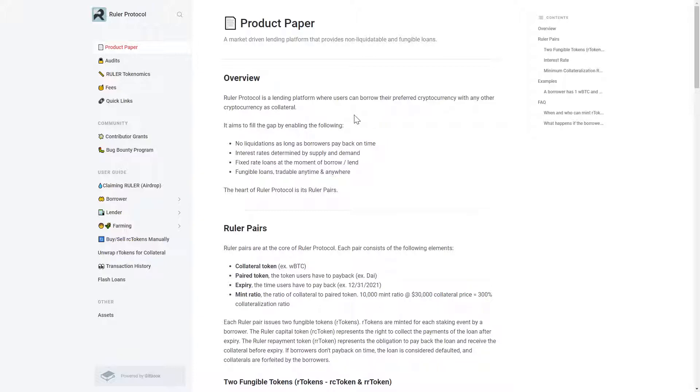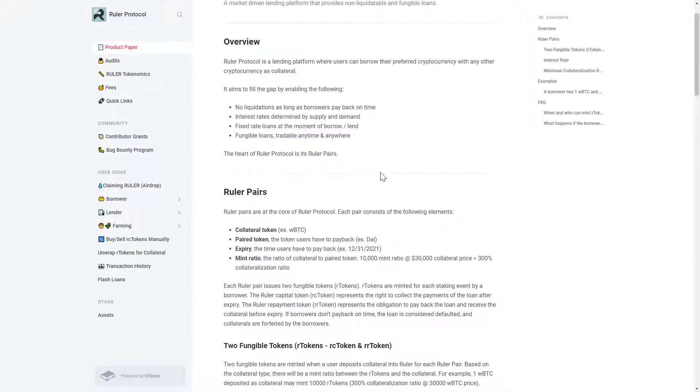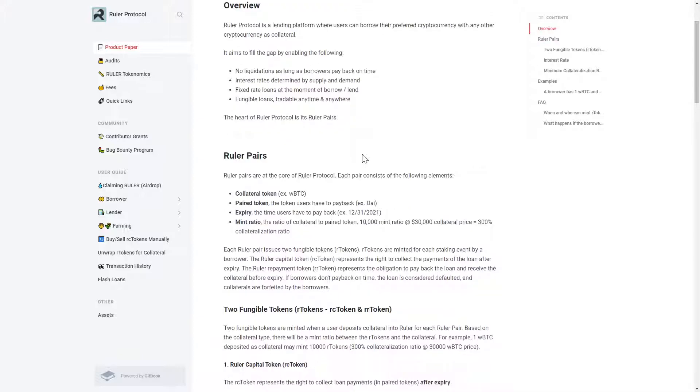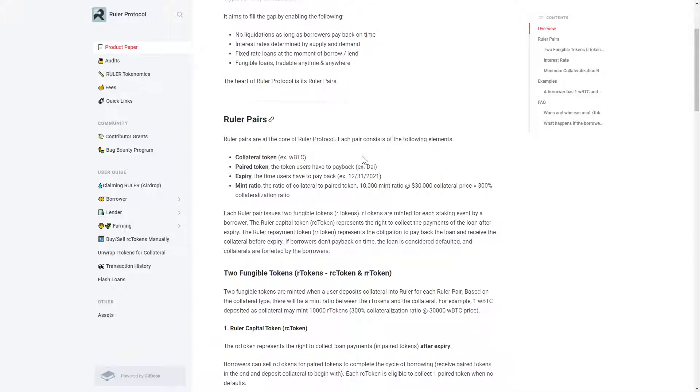Ruler Protocol is a crypto lending platform where users can borrow their preferred cryptocurrency using any other crypto as collateral for the loan. Ruler seeks to provide non-liquidable and fungible loans with fixed rates that are determined by supply and demand.